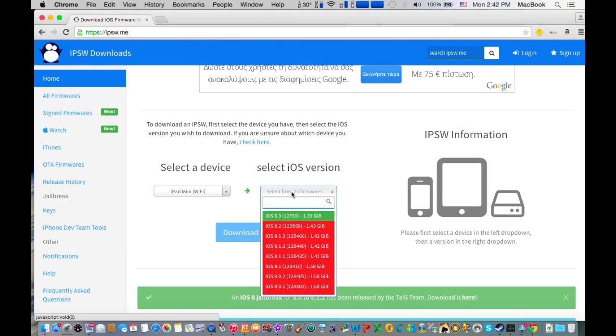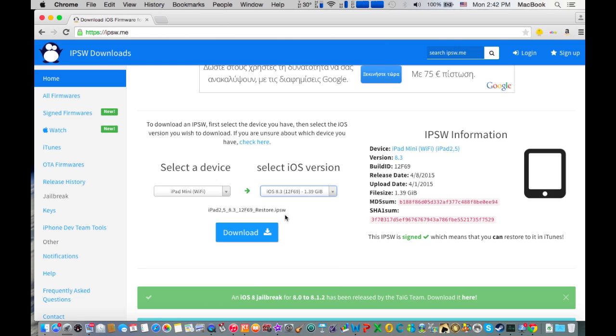I'm going to select the iOS version I want to downgrade to. As you can see, iOS 8.3 is green, which means I can restore with it in iTunes. I've selected the iOS version and now I'm ready to download it.